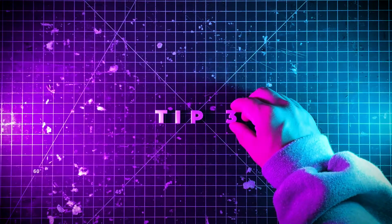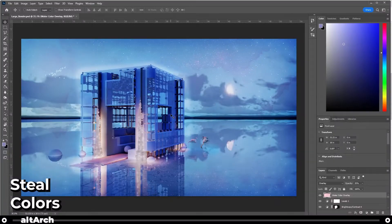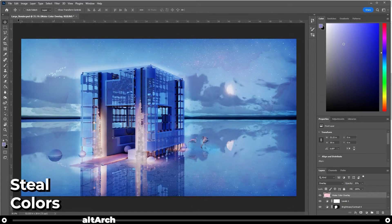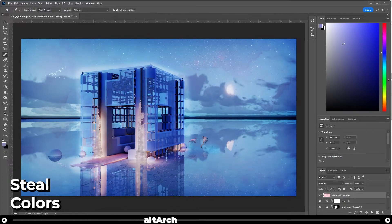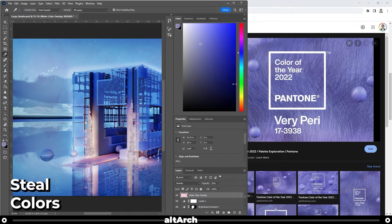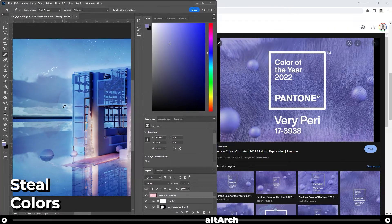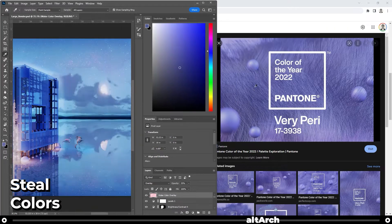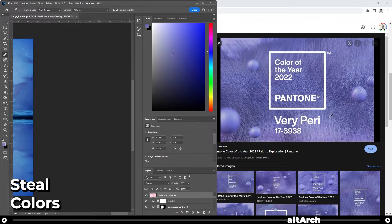If you thought those tips were good, wait until you see these. Okay, did you know that you could select a color from outside of Photoshop? Go to your eyedropper tool, shrink your Photoshop window, click inside your Photoshop image, and then select what color you want from an image outside of Photoshop.